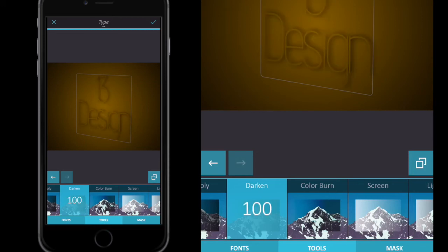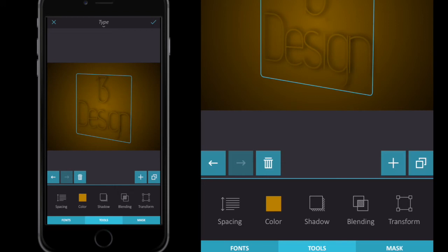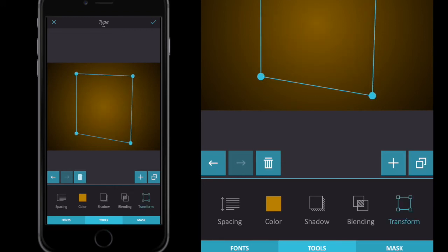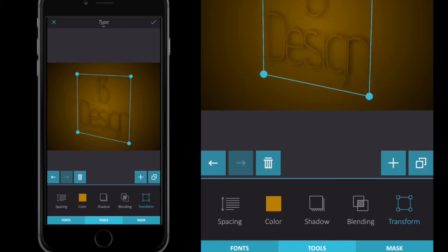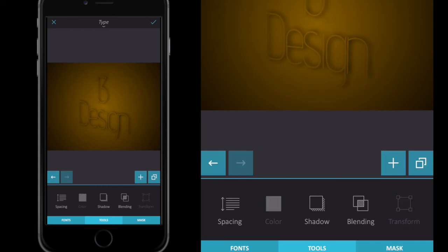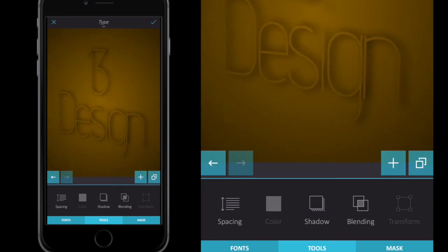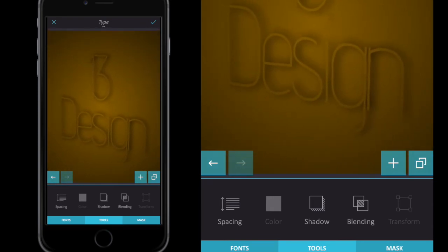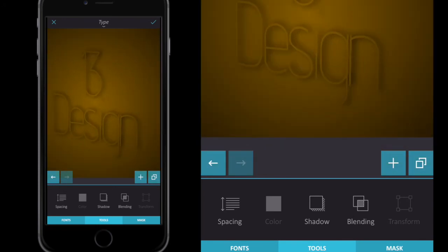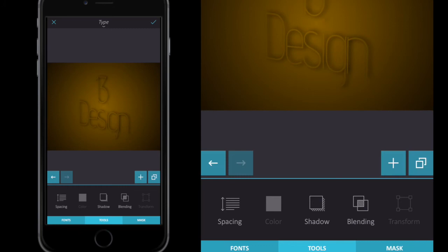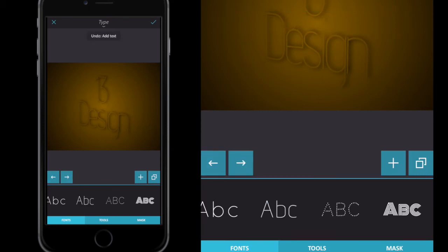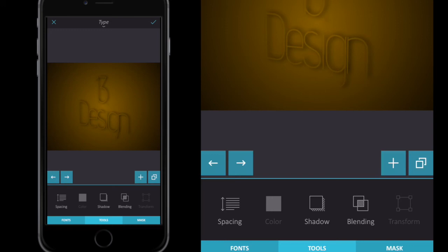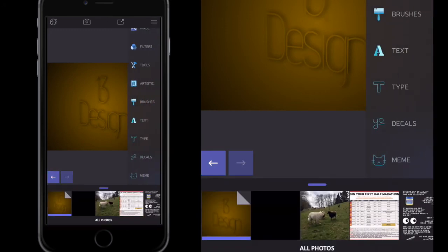I'm going to drag Darken up to 100, then go back to Tools > Transform and just adjust my text again. I'm a little bit happier with the way it sits. If you look, it gives a nice 3D effect, and if I pinch and squeeze I can zoom in or zoom out. I'm quite happy with the way my text is sat — you could try this with different fonts. I'll click the tick button to confirm I'm happy with that.